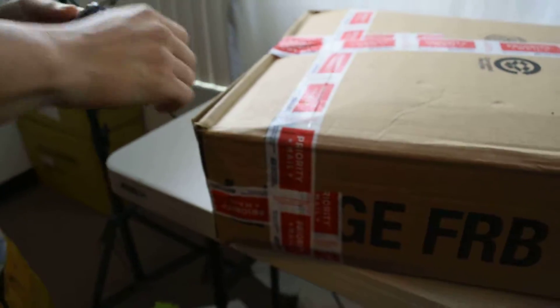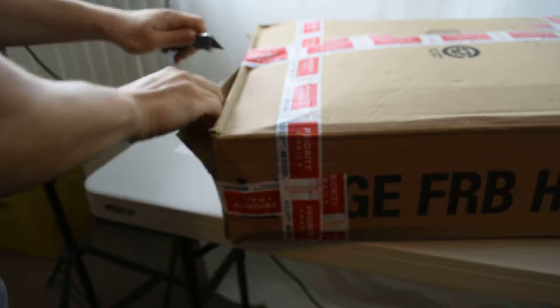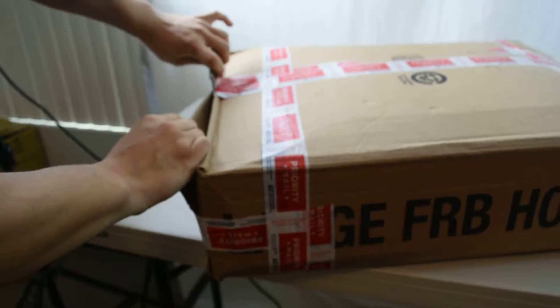So I'll start with this end, opening it up. See what we got? Alright.